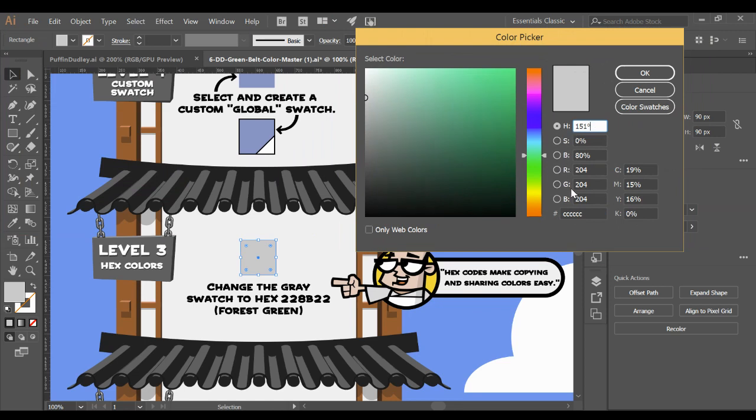There's red, green and blue. That's how monitors or your phone displays color: red light, green light and blue light. Or if you're printing, it's cyan ink with magenta ink with yellow ink with black ink. They use K for black.